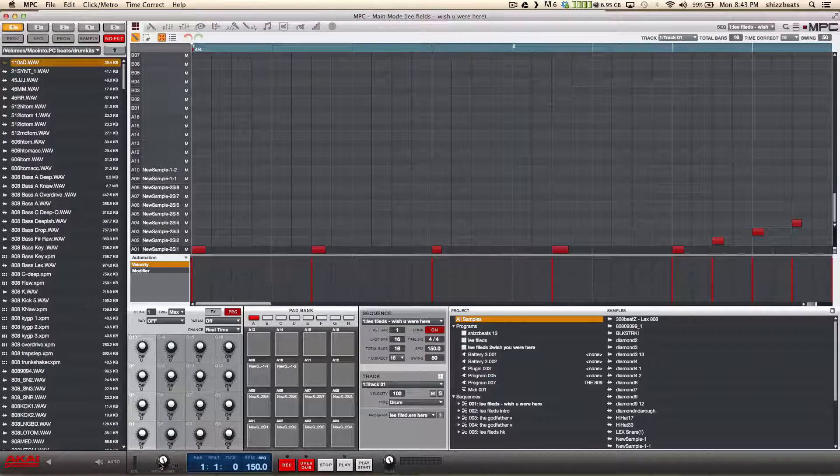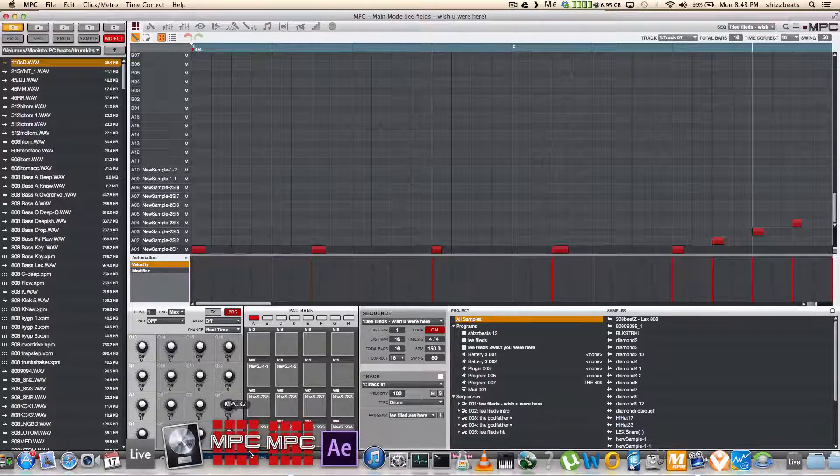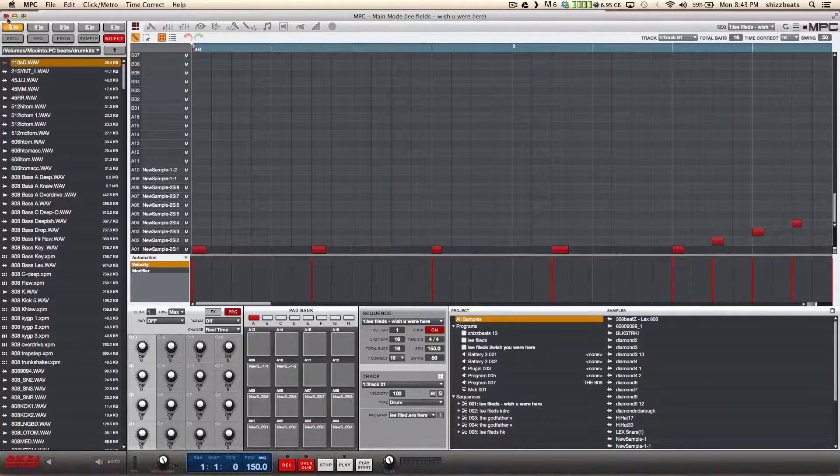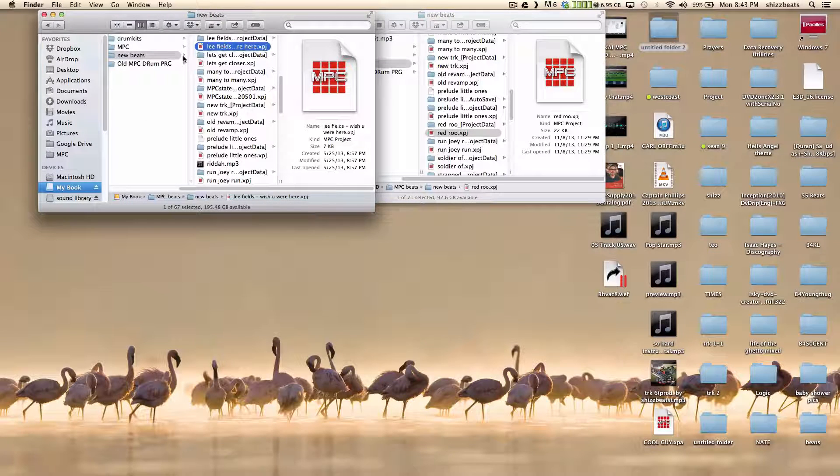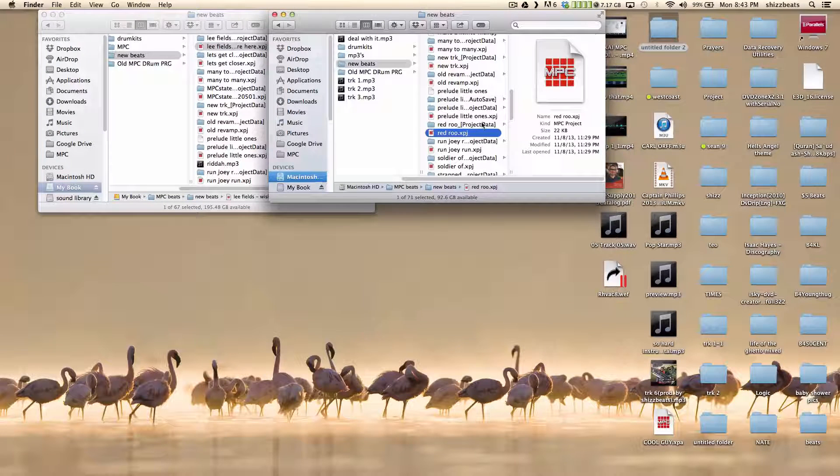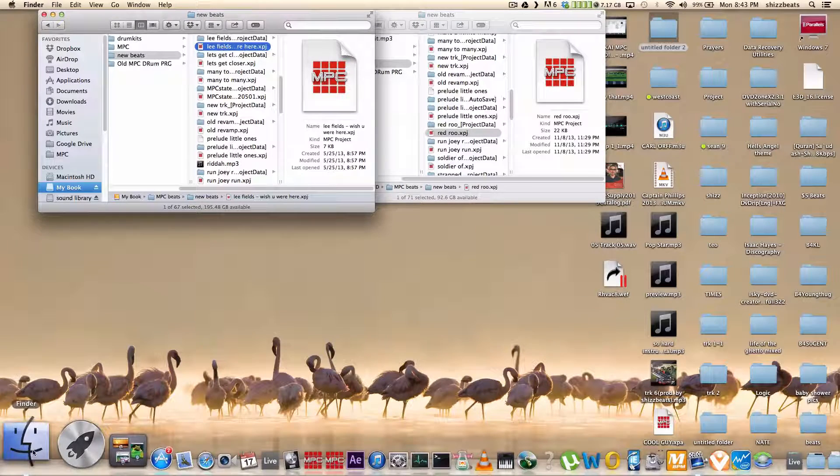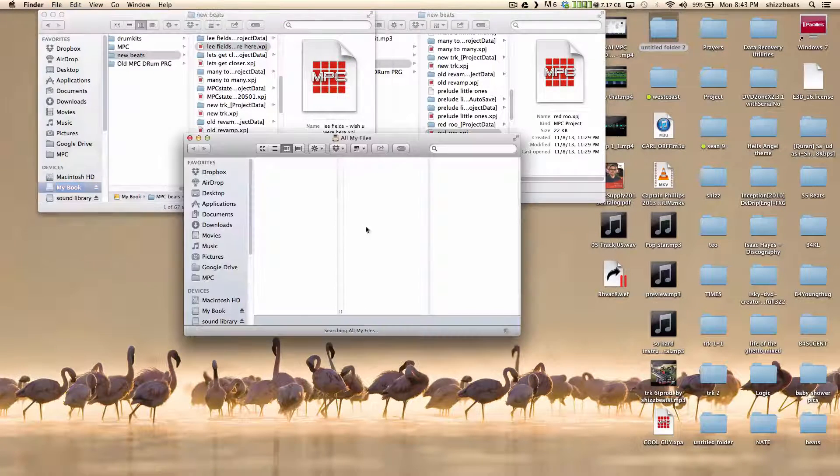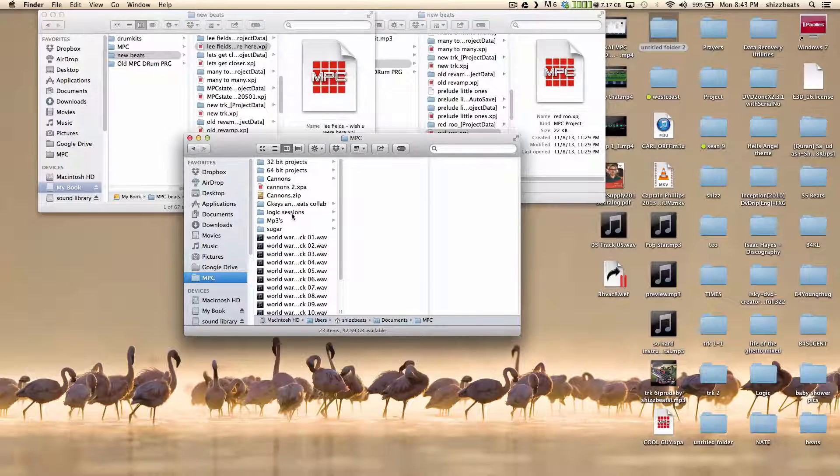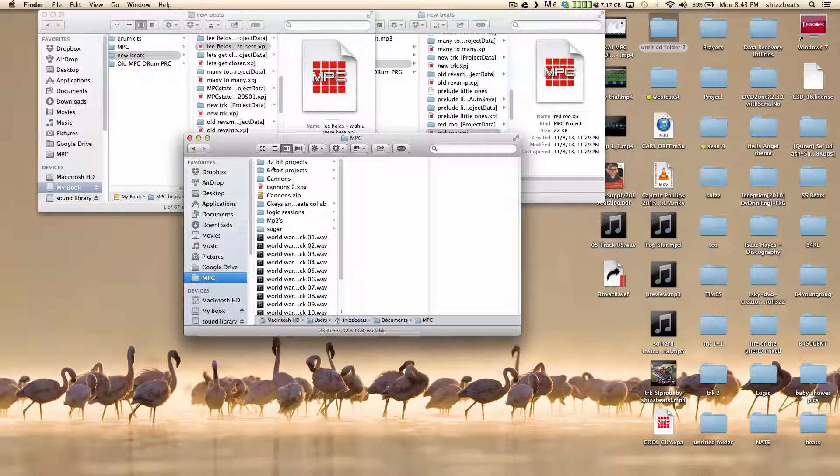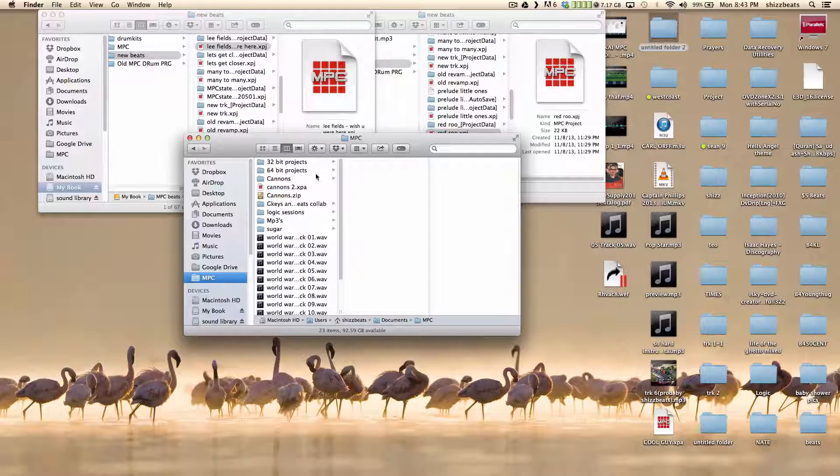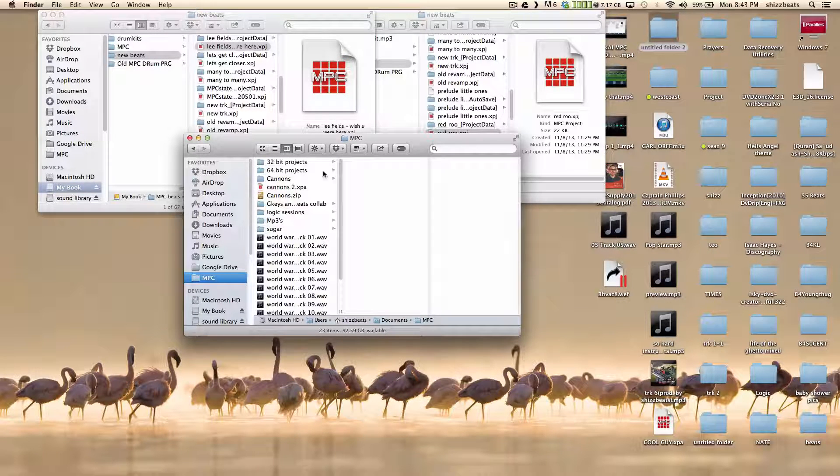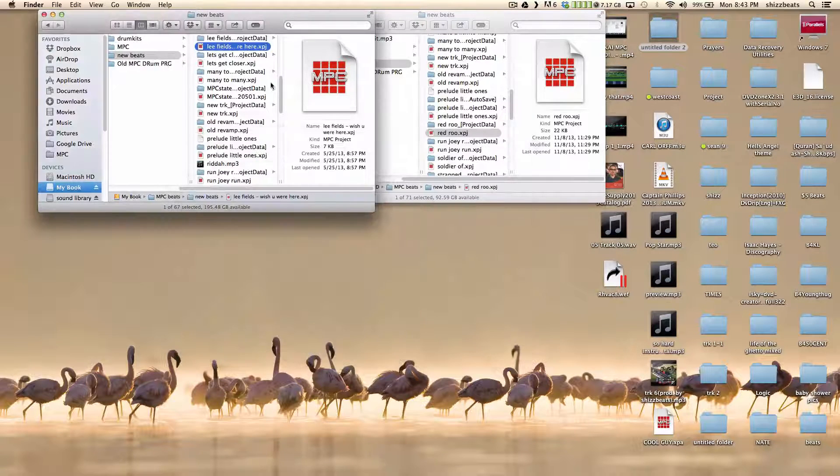So pretty much whatever sessions that you do it in, you can have both apps down here. So let's close this back out because I don't want to save that. And this is a 64-bit. This is a 32-bit. And what else I did was let's do a new folder, new Finder, MPC Beats. And what I did was I created folders, 32-bit projects, 64-bit projects. So when I'm opening up the sessions, I know what bit it is.